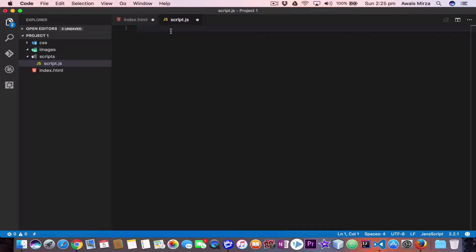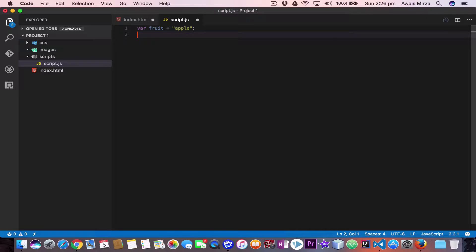In this file we are going to write a switch statement. Let's say you go to a shop to buy a fruit, and we are going to check how much the fruit costs. I'm going to create a variable: fruit is equal to, in double quotation, apple. So we have a variable which has a value of apple.